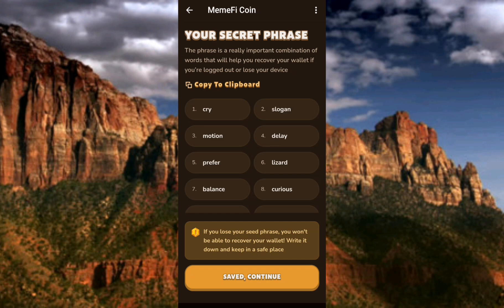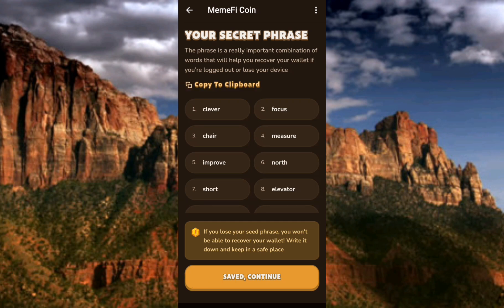Make sure you write the words in the correct order according to their numbers — you can see number one, number two, and so on. The phrase must be written in order. After you've saved it, tap on where it says 'Save and Continue' to proceed. Don't forget the secret phrase has 12 words — make sure all 12 are complete before you go ahead. Let me tap on 'Copy to Clipboard' again now.